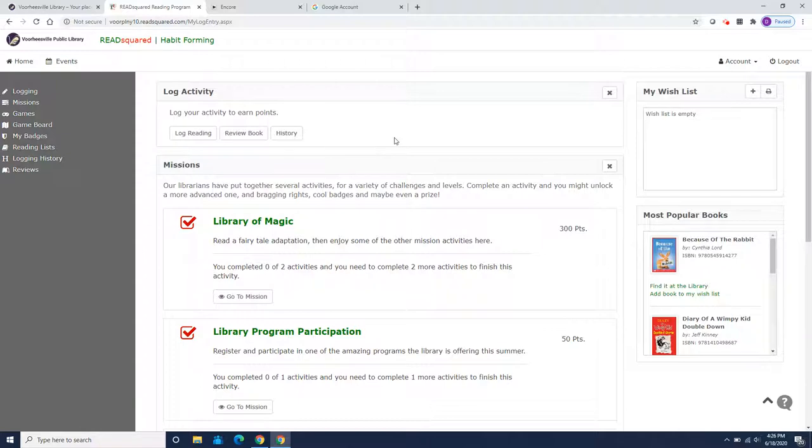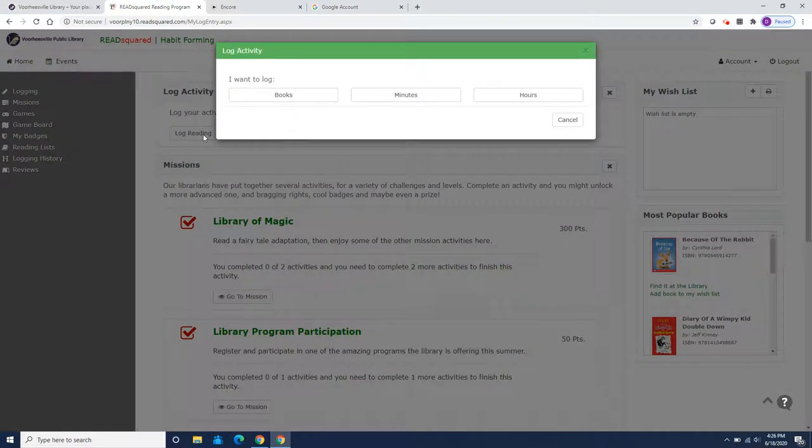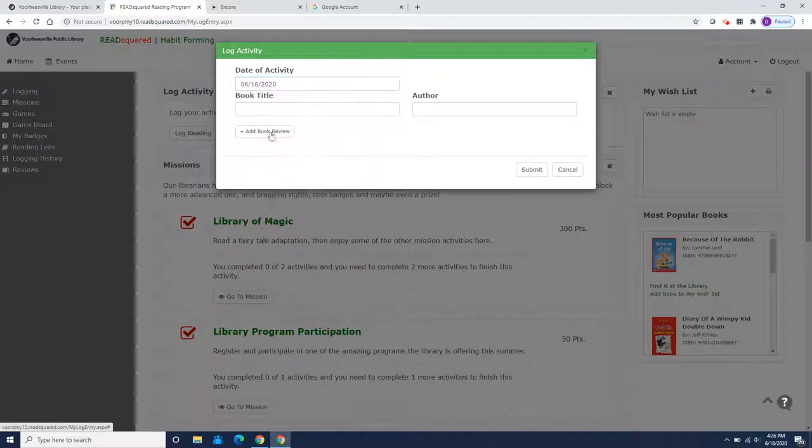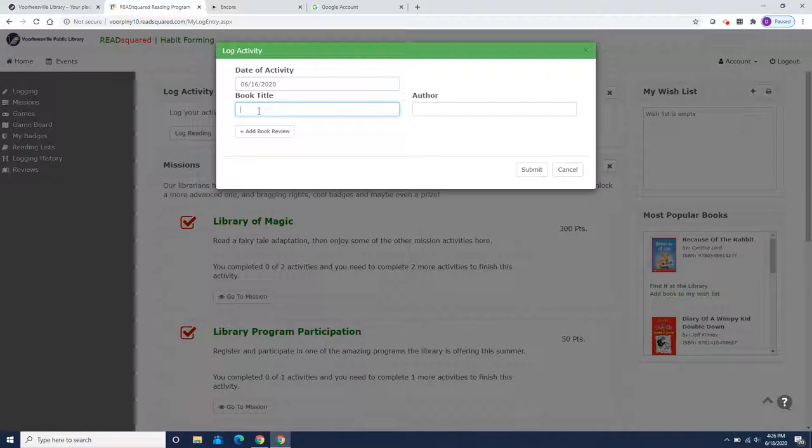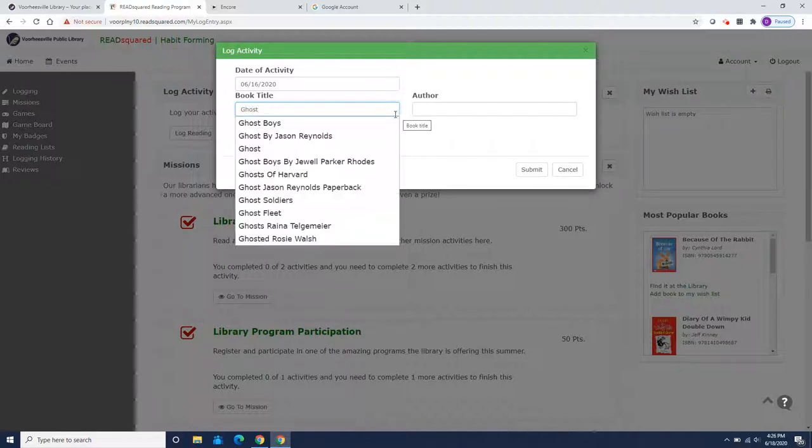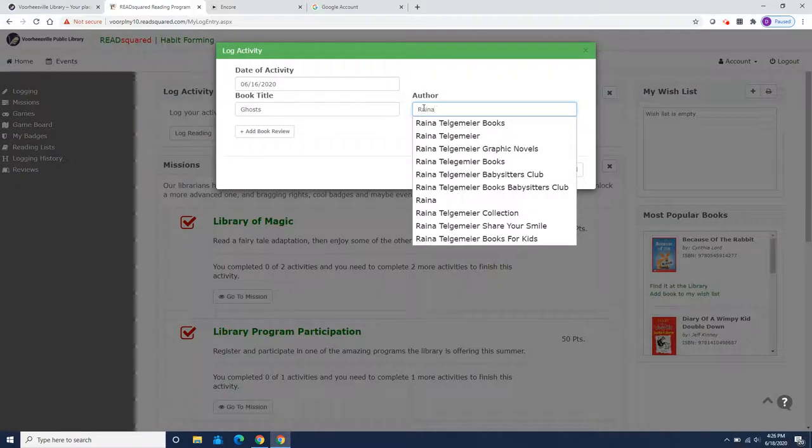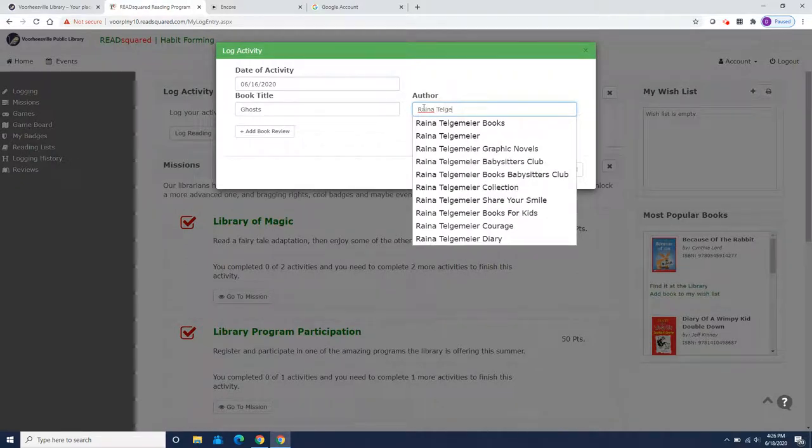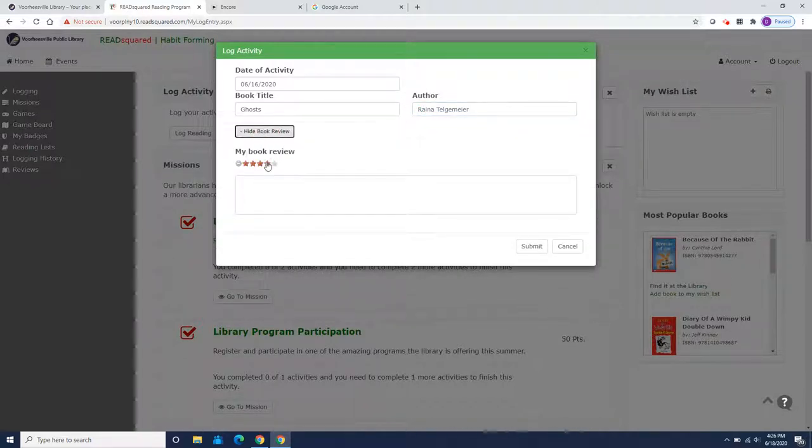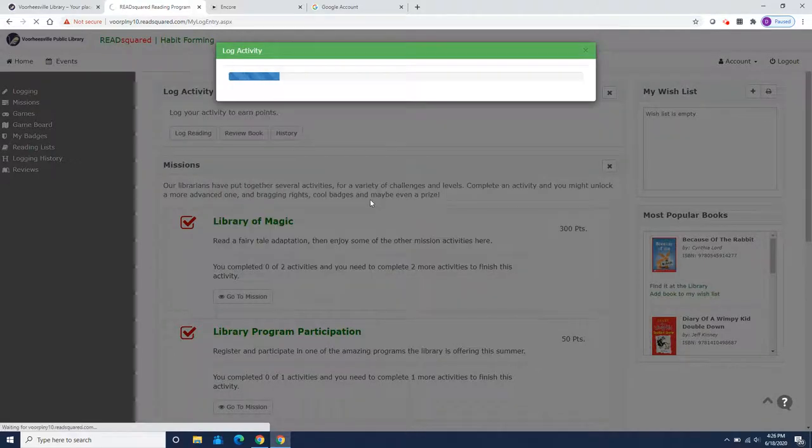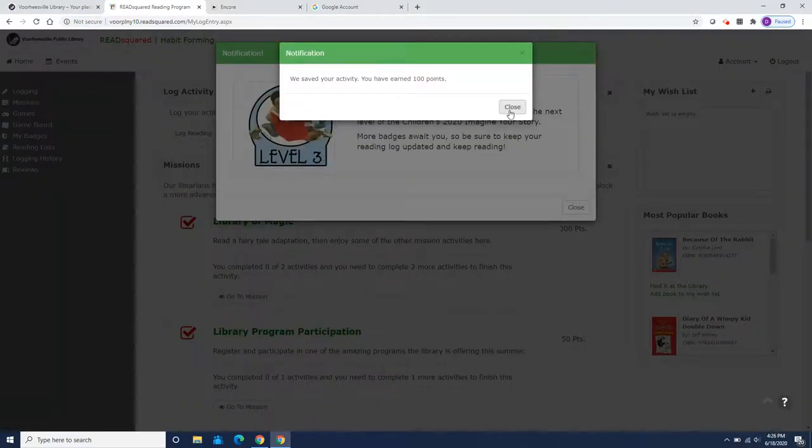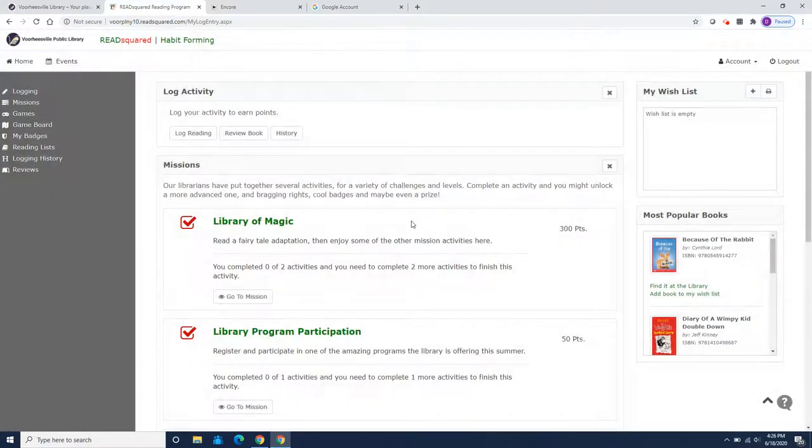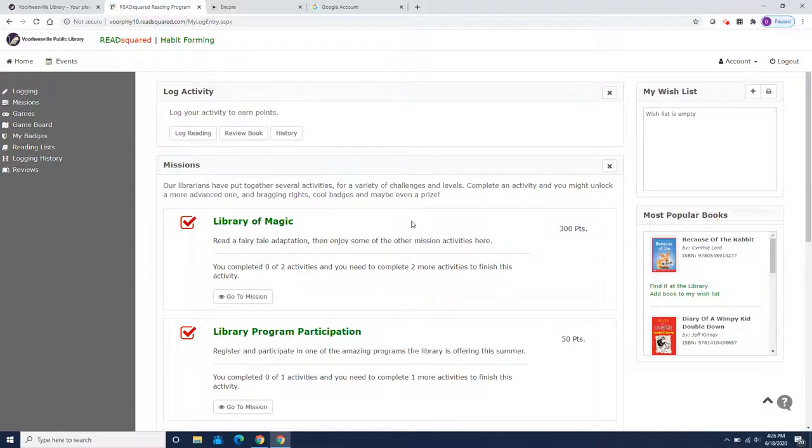Now, there will be another raffle that I wanted to tell you about. So I'm going to log reading one more book that Artemis read on the 16th. He finished reading Ghost by Raina Telgemeier. It's Ghosts by Raina Telgemeier, because he wanted to read a lot of her books. And he gives that one a four. So he's going to enter that book. And for reading that book title, he's going to get another 100 points. So Artemis Fowl has completed level three. He wanted to make sure that he did that before midnight on Monday, June 22nd, because we're going to have our second raffle.